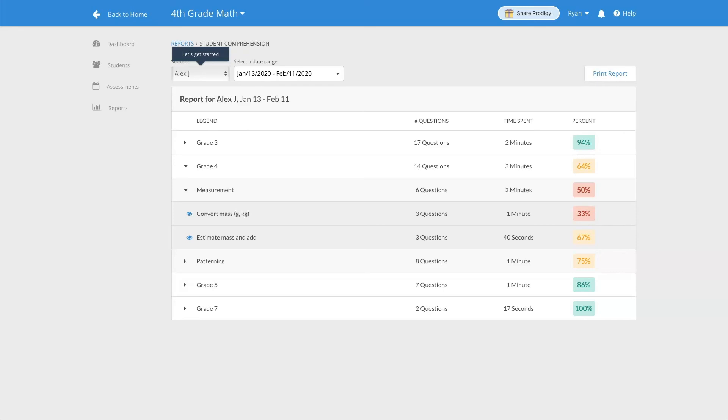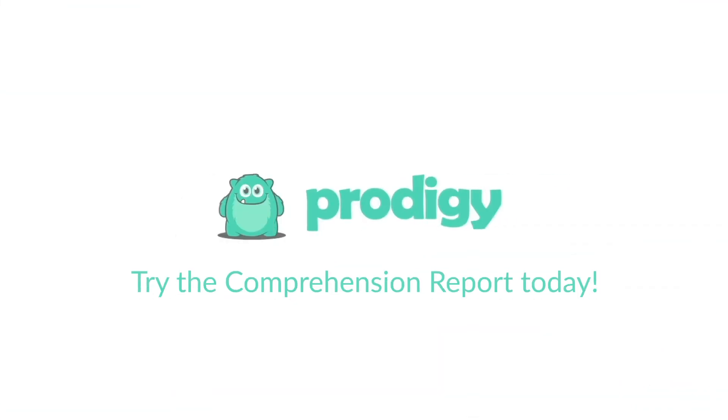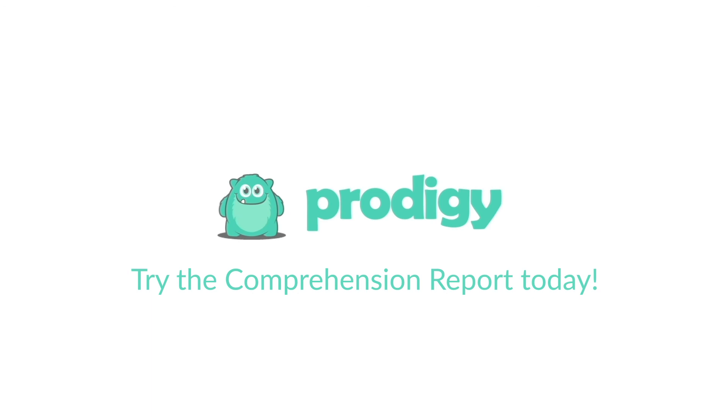Try the Comprehension Report today! For more Prodigy tips and tutorials, make sure you subscribe to our channel and click the link in the description below to visit our website. Thanks for watching!